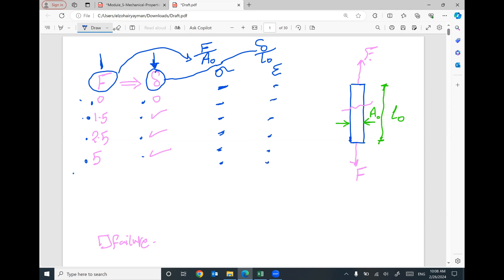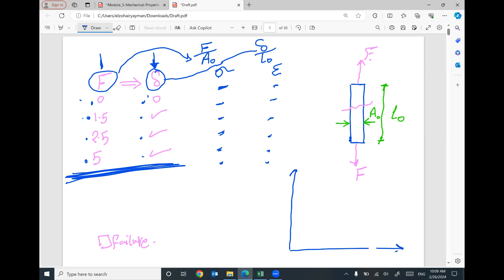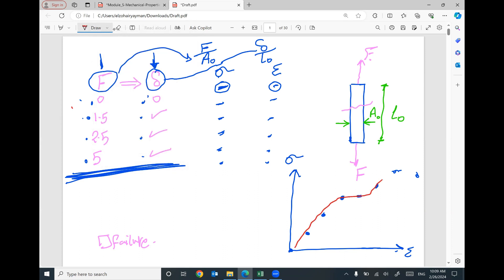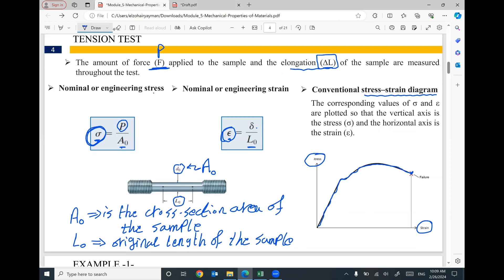Originally we have recorded force and stretch; by calculations I convert the force to stress and the elongation to strain. Then I draw a relationship between stress and strain — strain on the horizontal axis, stress on the vertical axis. We have a value of stress and strain for each data point; plotting and connecting these points gives you the stress-strain curve or stress-strain diagram.